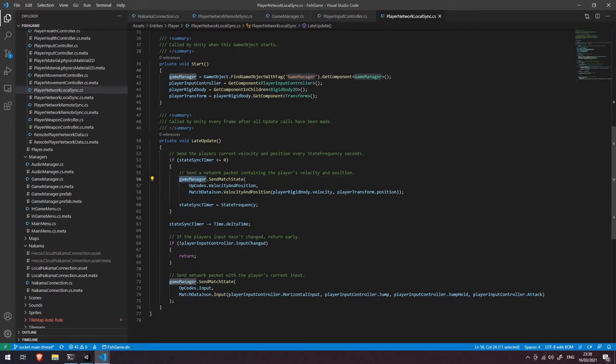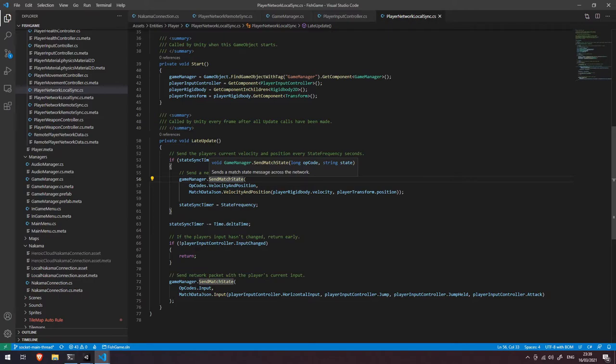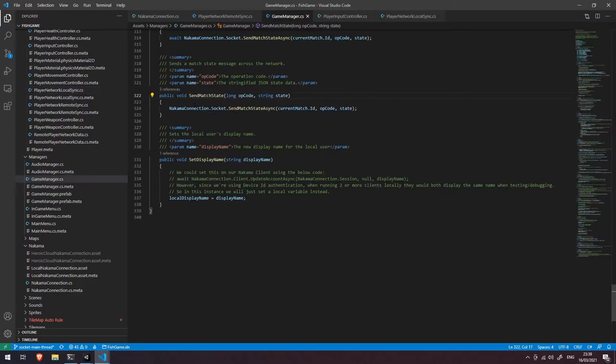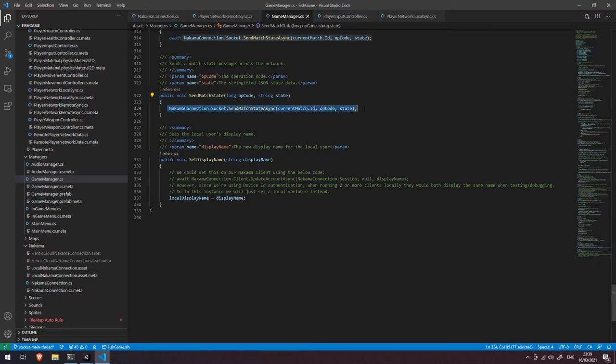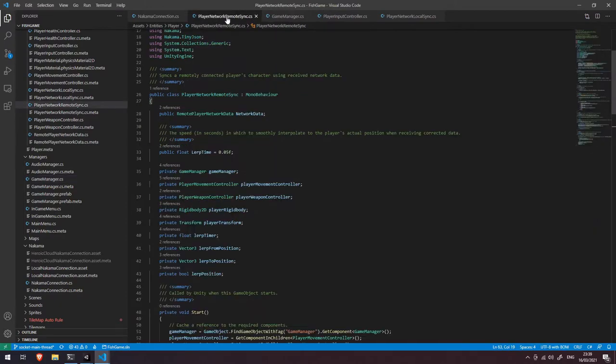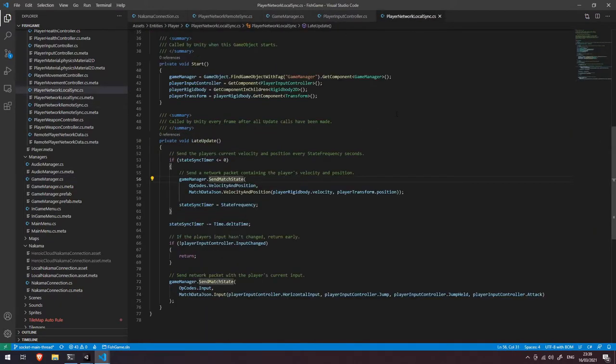And what we're actually doing here is we're getting the game manager to send some match state. Now the reason I've got this in here is just an easy way to access the Nakama connection. The other way you could do that is you could specifically pass in that Nakama connection scriptable object to this player network local sync. So let's just dive into this function here. You can see all it's doing is passing that request straight through with no modifications whatsoever. So again, like I say, you could just pass that through as a scriptable object dependency, but in this instance we're using the game manager to access that.